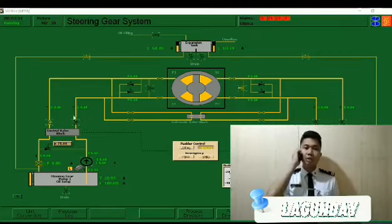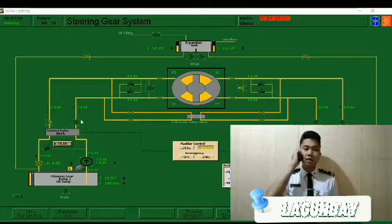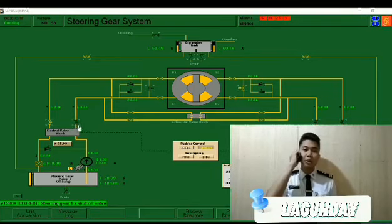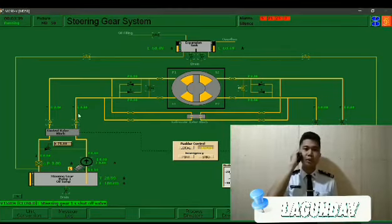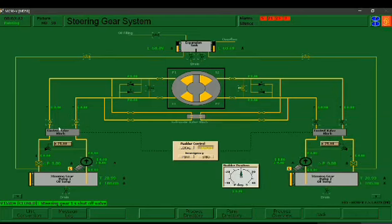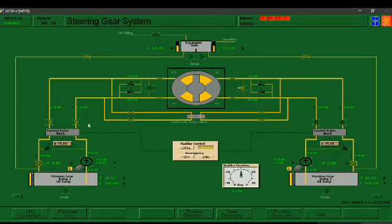Procedure 176. Chief Gregorio, this is Midshipman Lagunday. Please open the steering gear 2 shut off valves. Thank you. Now both 1 and 2 have already been opened. Let's proceed to Midshipman Gasque.